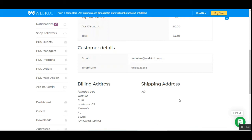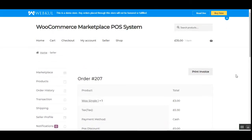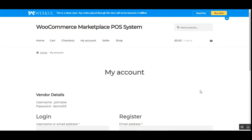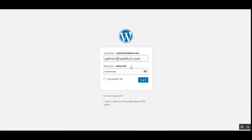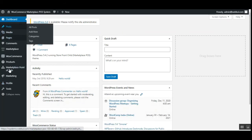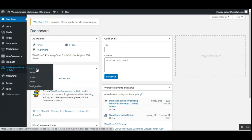Now let me take you to the admin backend panel — the admin has the same options as the vendor. After logging into the admin backend panel, on the dashboard's side panel you can see that after successful installation of this plugin, a 'Marketplace Point of Sale' option is available, containing sub-sections for Users, Outlets, Products, Orders, and Configuration.